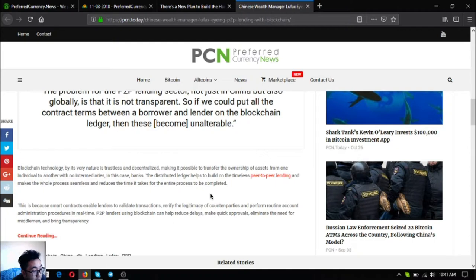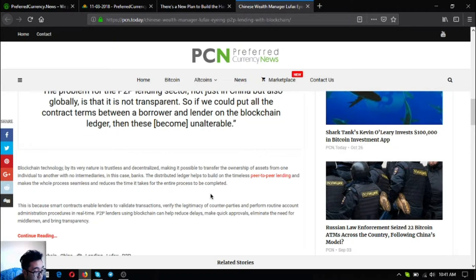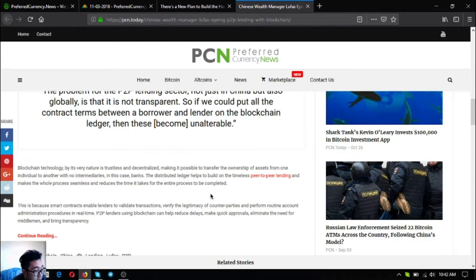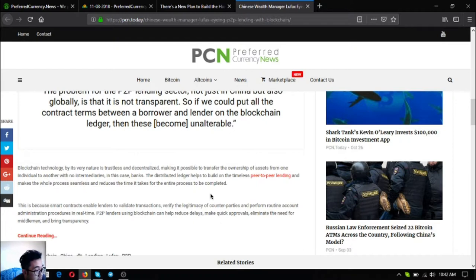This is because smart contracts enable lenders to validate transactions, verify the legitimacy of counter parties, and perform routine account administration procedures in real time. P2P lenders using blockchain can help reduce delays, make quick approvals, eliminate the need for middlemen, and bring transparency.